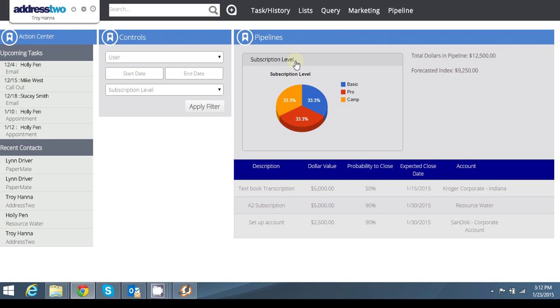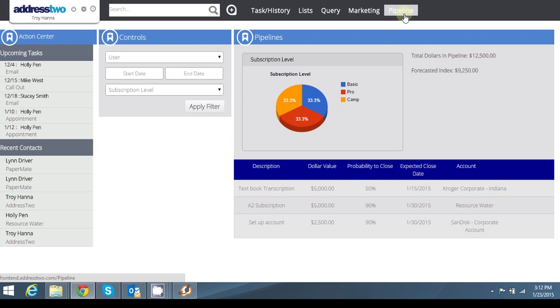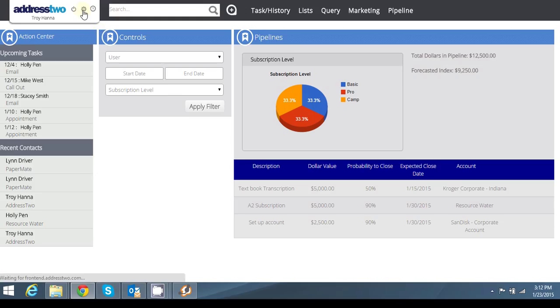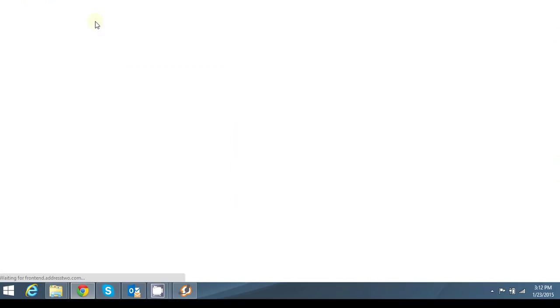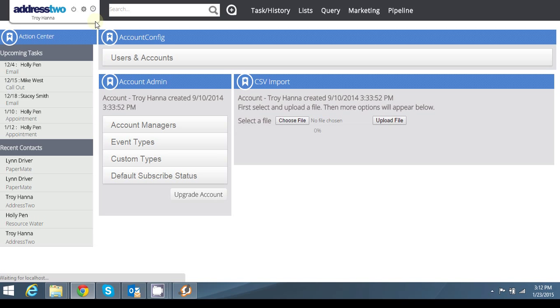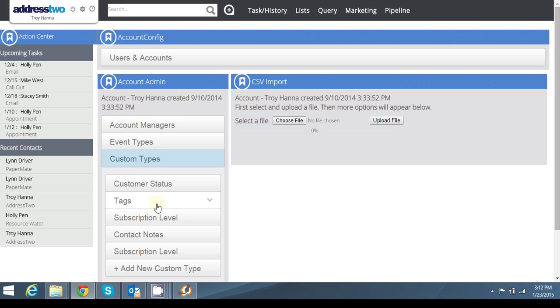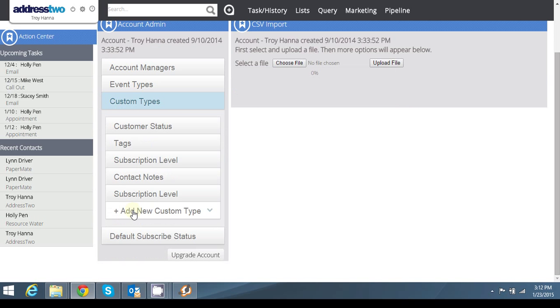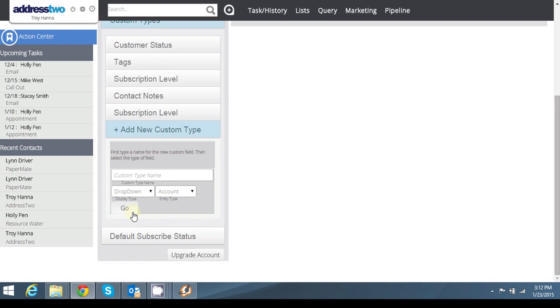Now I can add quite a few different customized features into my pipeline. So let's just add a status, if you will, so I can know where am I at with these particular accounts? So I'm going to go in here and say custom type. Add new custom type, and I'm going to call this status.